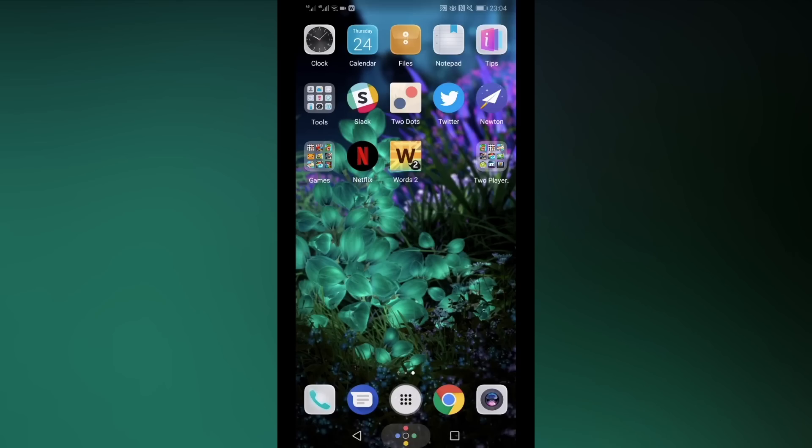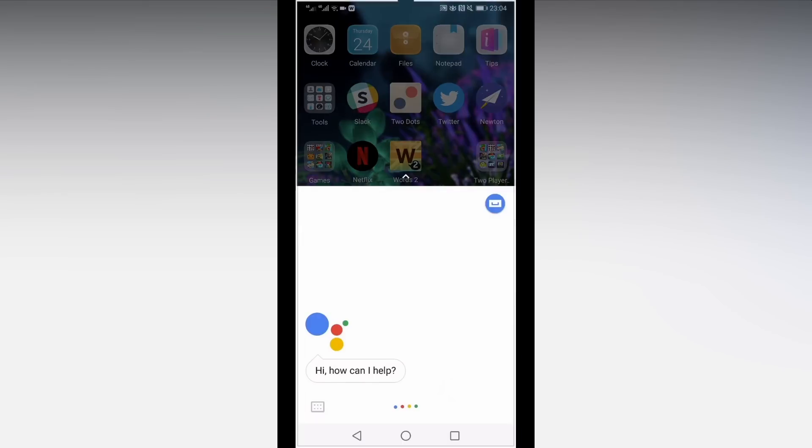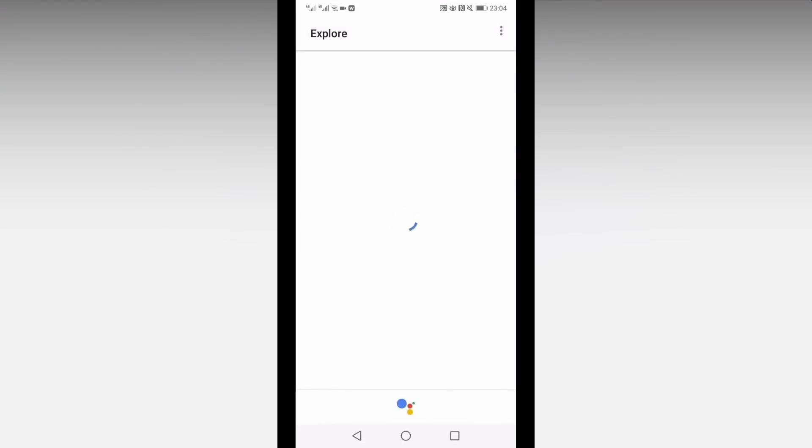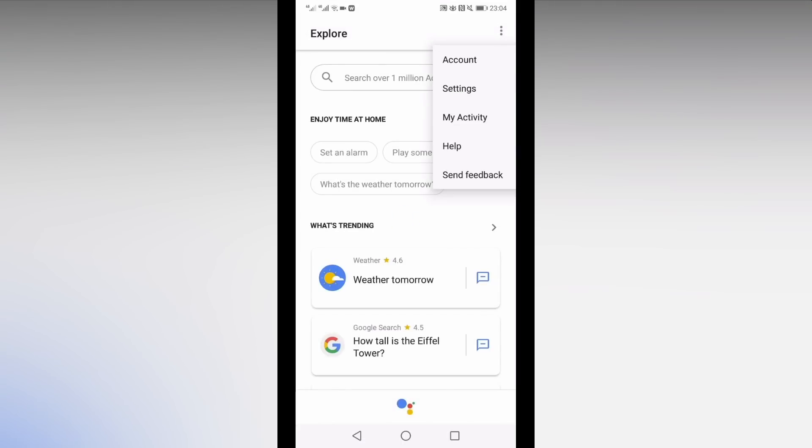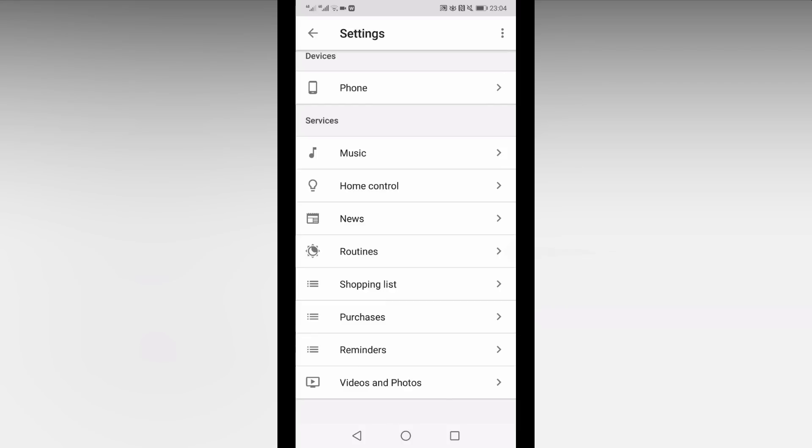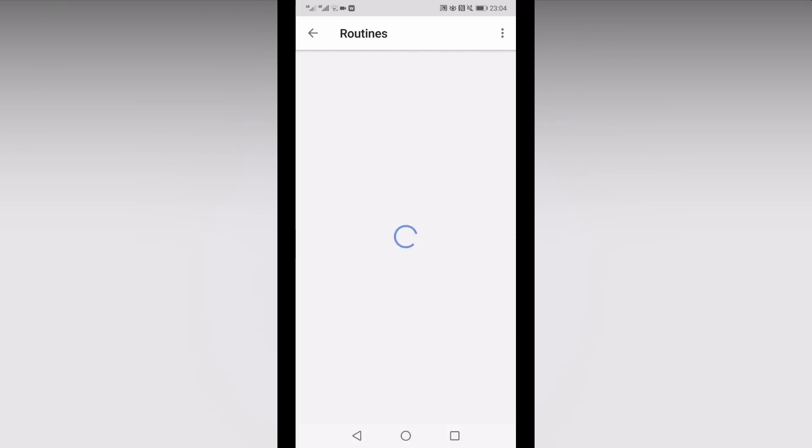Once you've installed the app, you need to set up a custom command with Google Assistant. You'll find this in your Assistant settings under Routines. Select the plus button to add a new custom command.